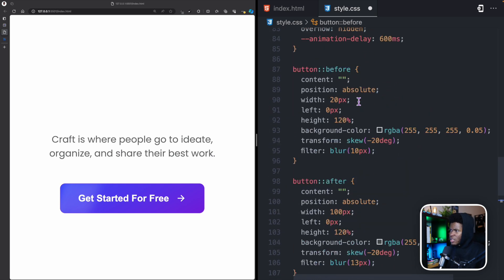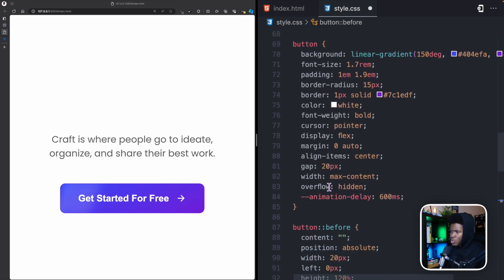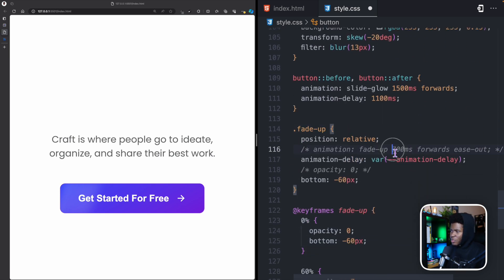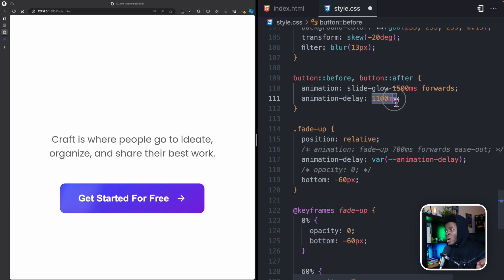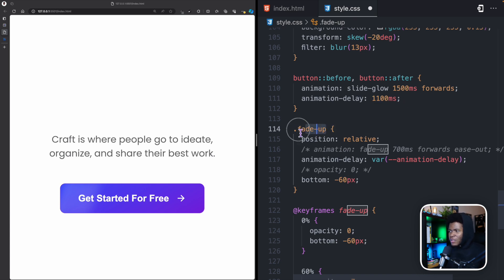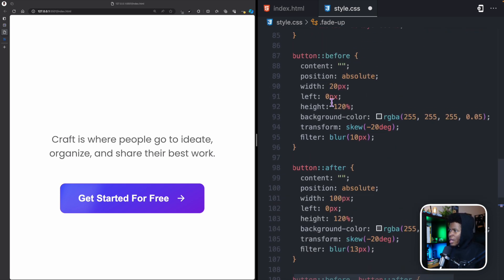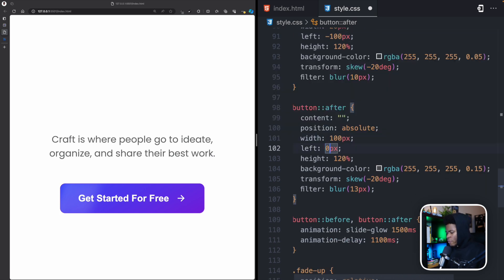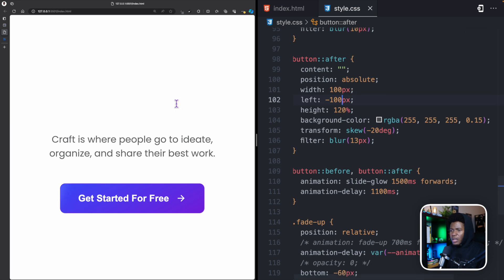The 1100ms delay is calculated because the button already has a 600ms animation delay and the fade-up animation lasts 700ms — 600 plus 700 is 1300ms, so 1100ms means the glow starts just before the button finishes. I'll also set left to -100px on both pseudo-elements so they start outside the button and aren't visible initially.